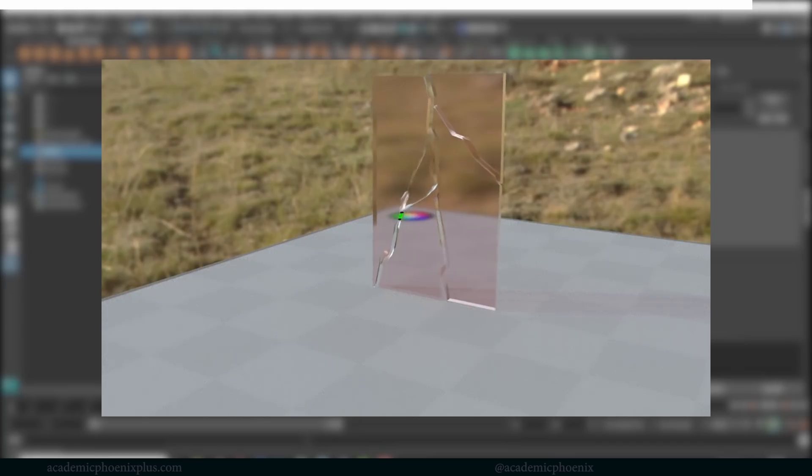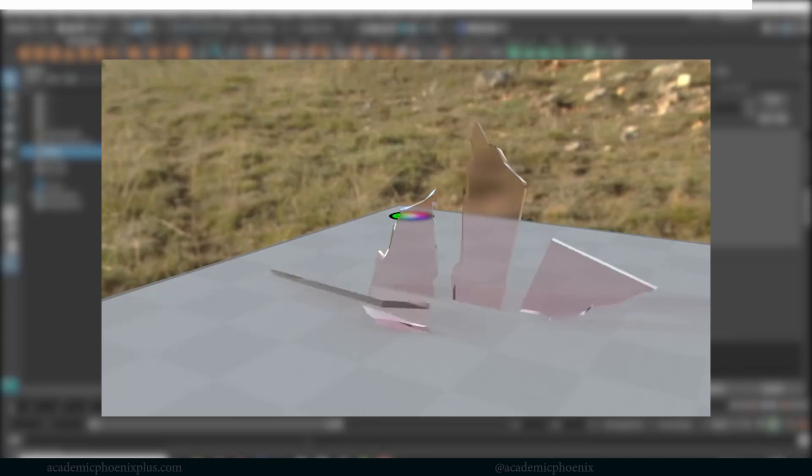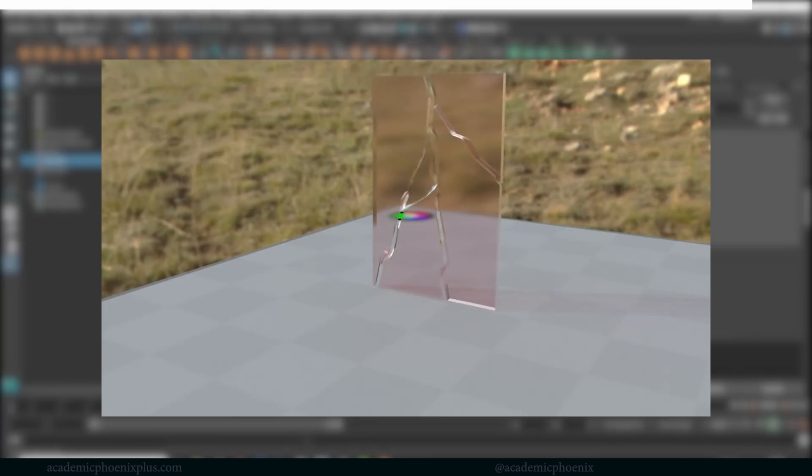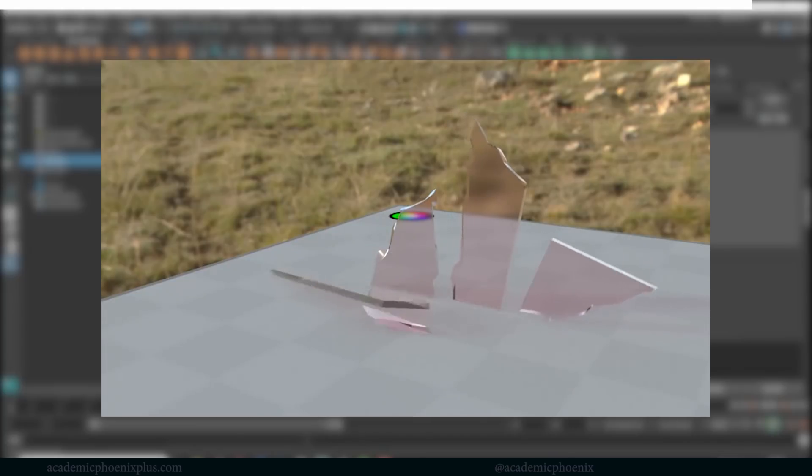Hey guys, it's Monica at Academic Phoenix Plus and welcome to another tutorial. Another tutorial about glass, but this time this is a subscriber request. This one was asking about how to shatter glass.